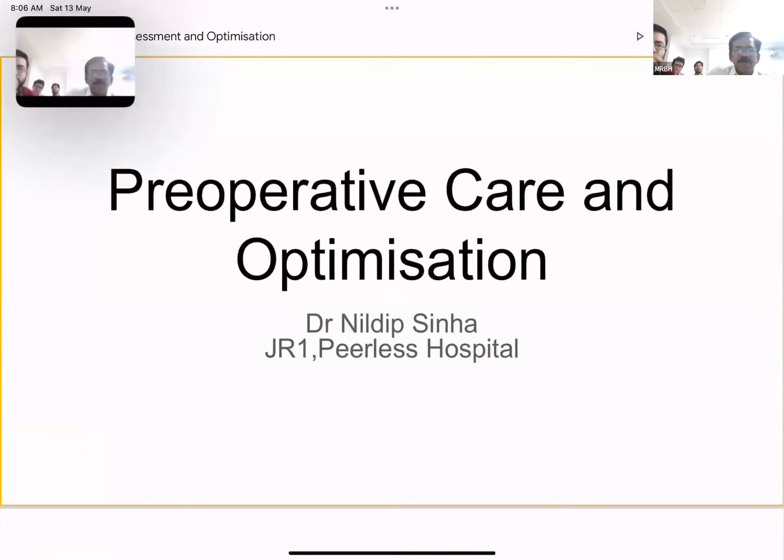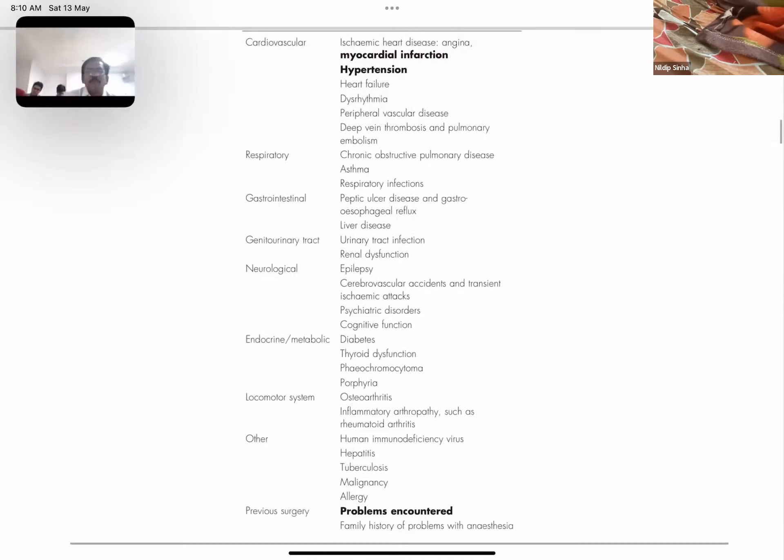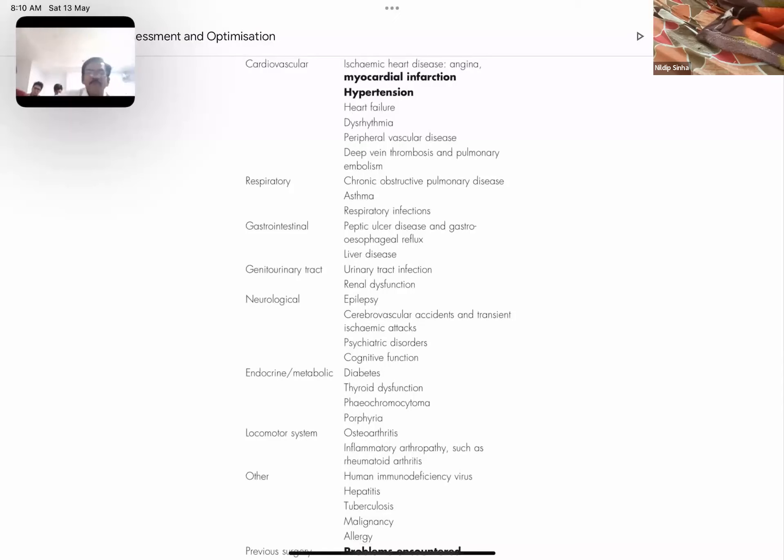The next slide covers system-wise history points. As far as the cardiovascular system is concerned: ischemic heart disease, angina, myocardial infarction, hypertension, and heart failure are the points we usually inquire about in regular surgical practice. I have tried to mention most of the basic points system-wise that we should inquire about in the first encounter with the patient.